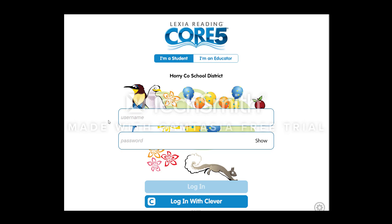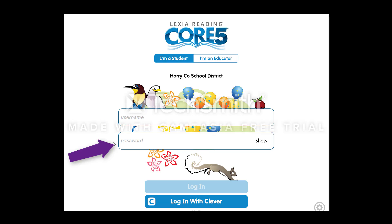When you go to workstations, you're going to see this webpage. It says Lexia Reading Core 5. It's always going to have the birds and balloons here. You have an index card that has your username and password on it. Your username is the top one. The password is the bottom.